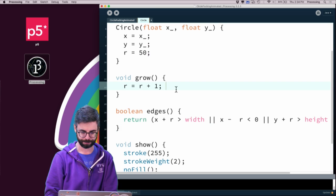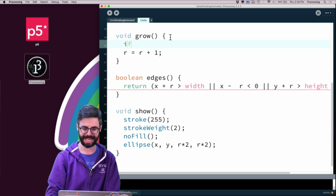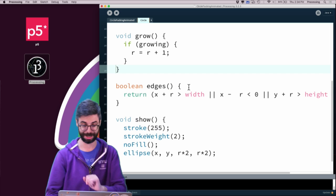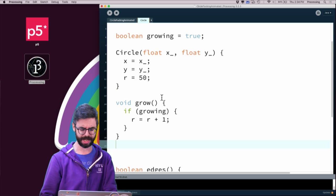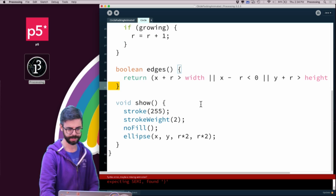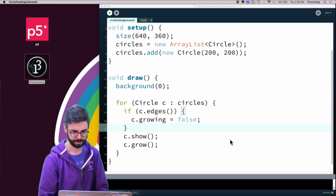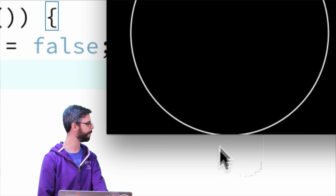I'll add a boolean variable called growing, set to true. Inside grow, I only increase the radius if growing is true. Out in the main draw loop, I say: if c.edges(), set c.growing to false. This should now grow the circle until it reaches the edge — and you can see it stopped when it touched the bottom edge. I now have a circle that can grow and a circle that can stop growing.